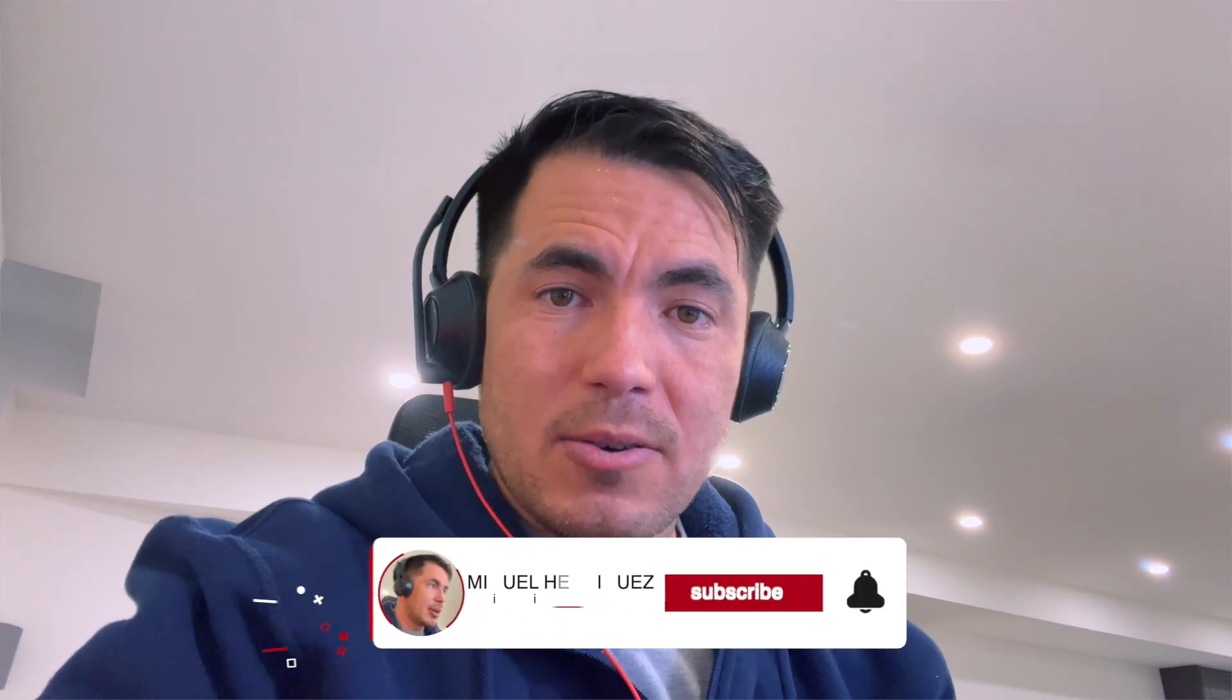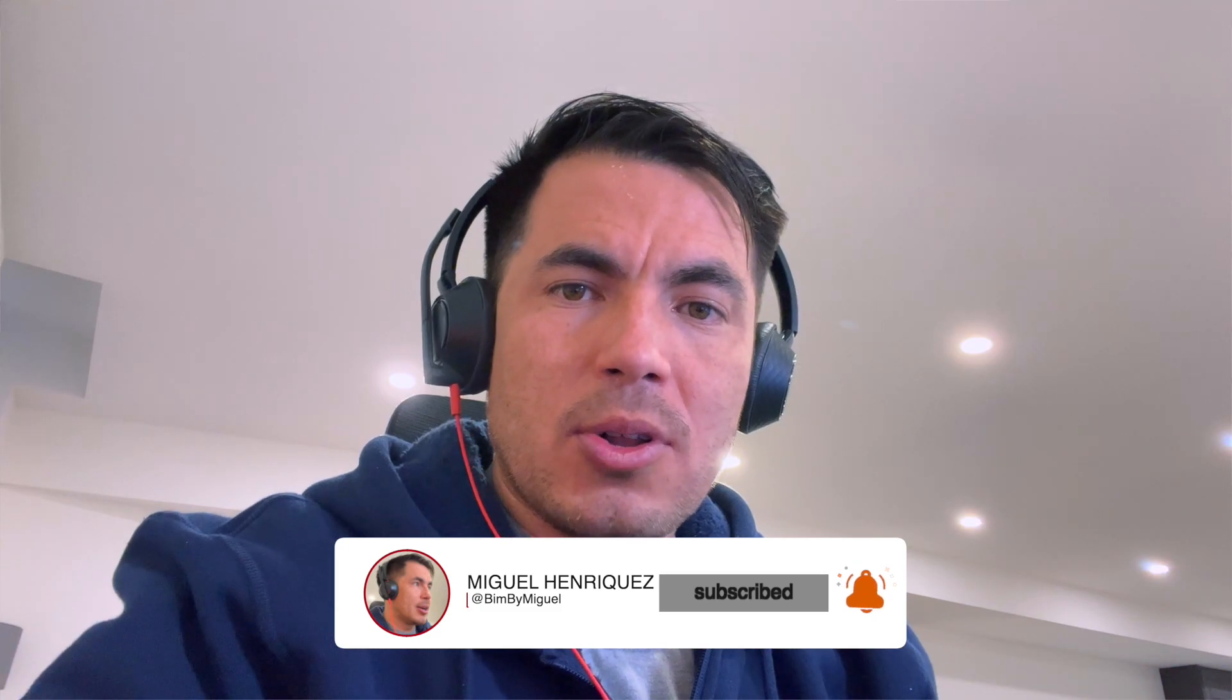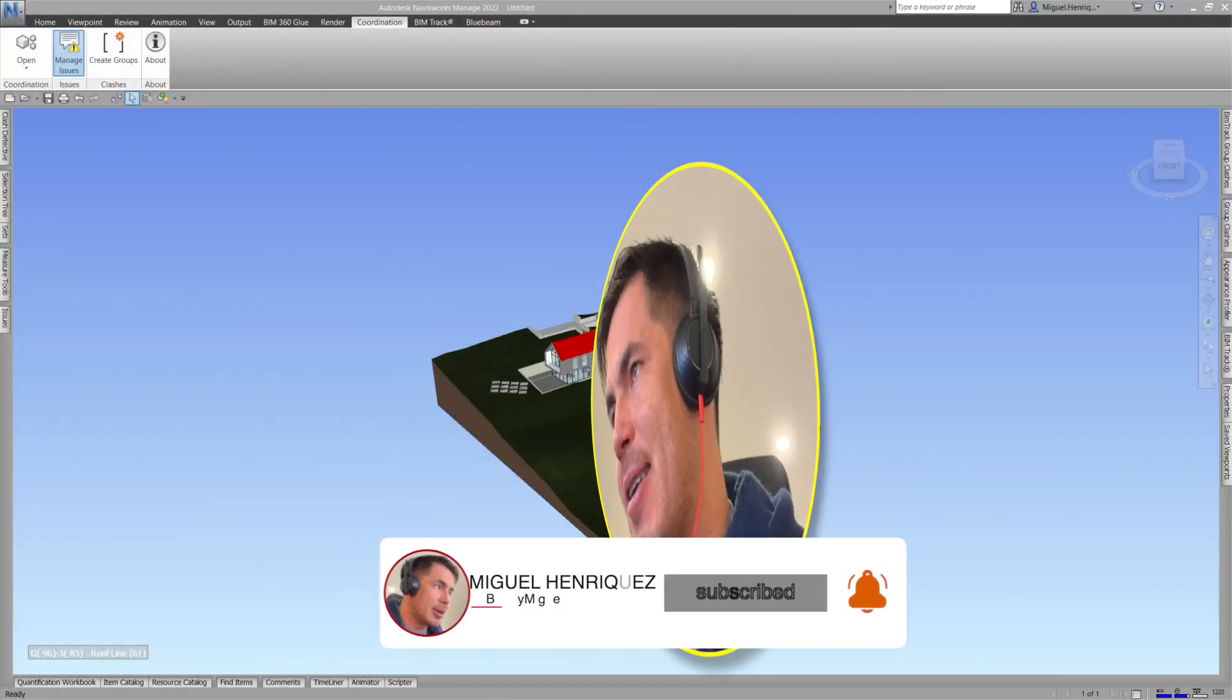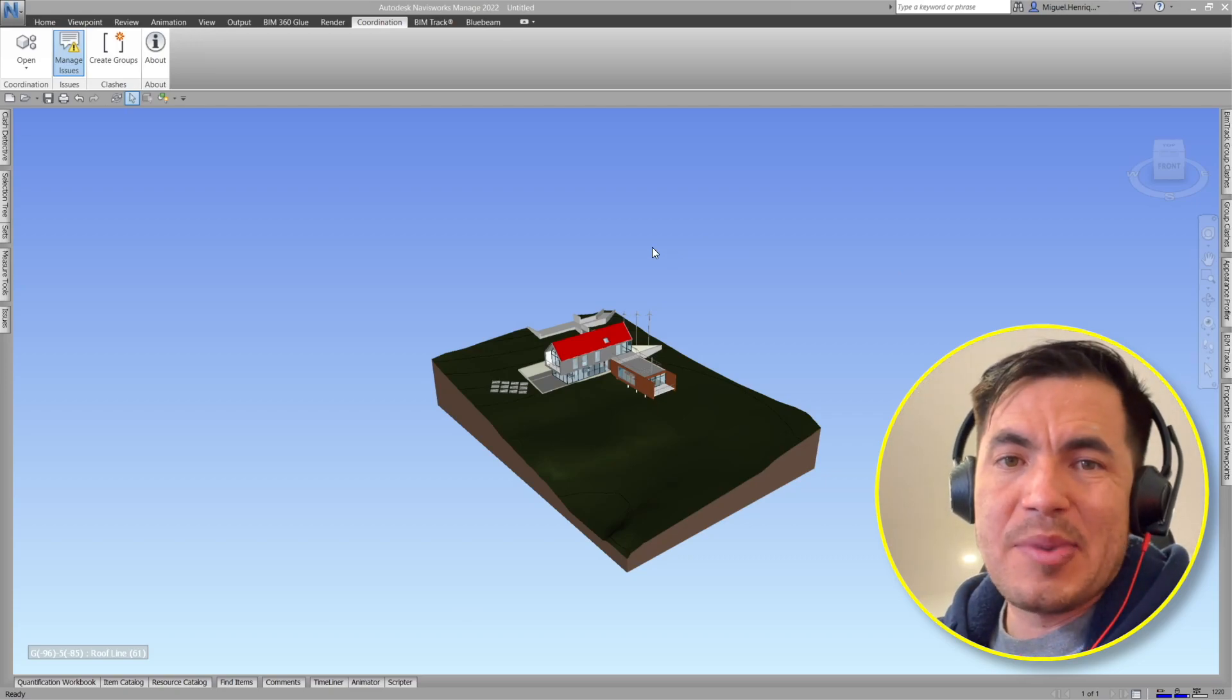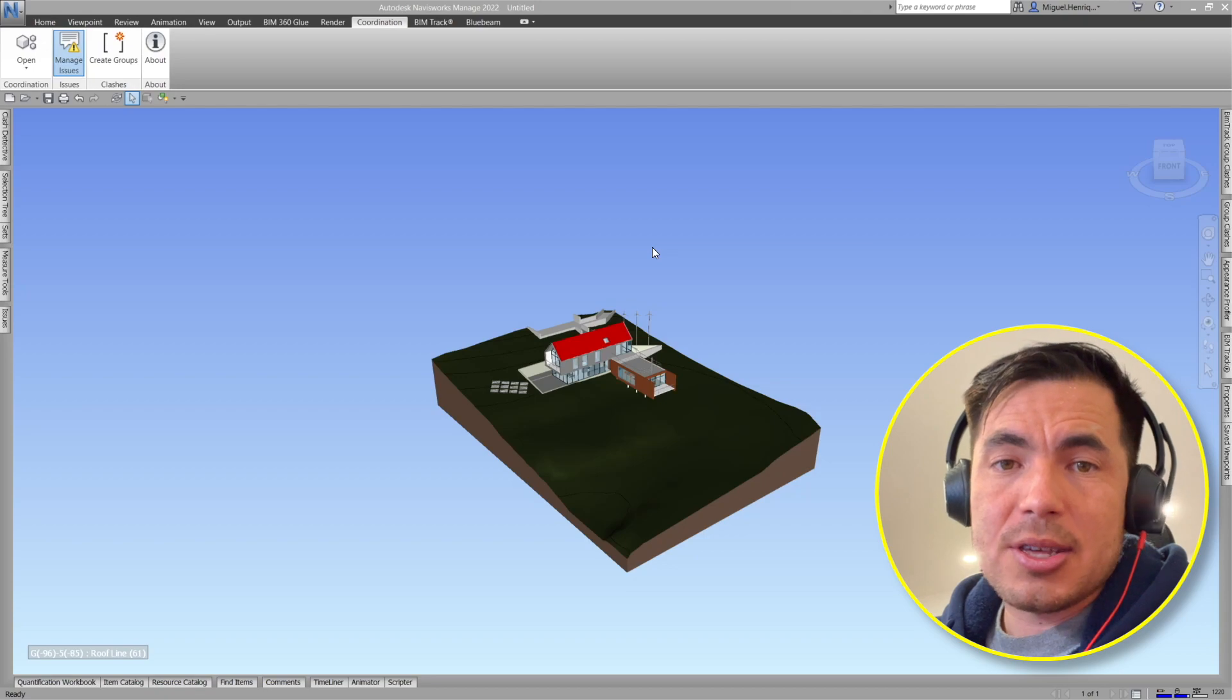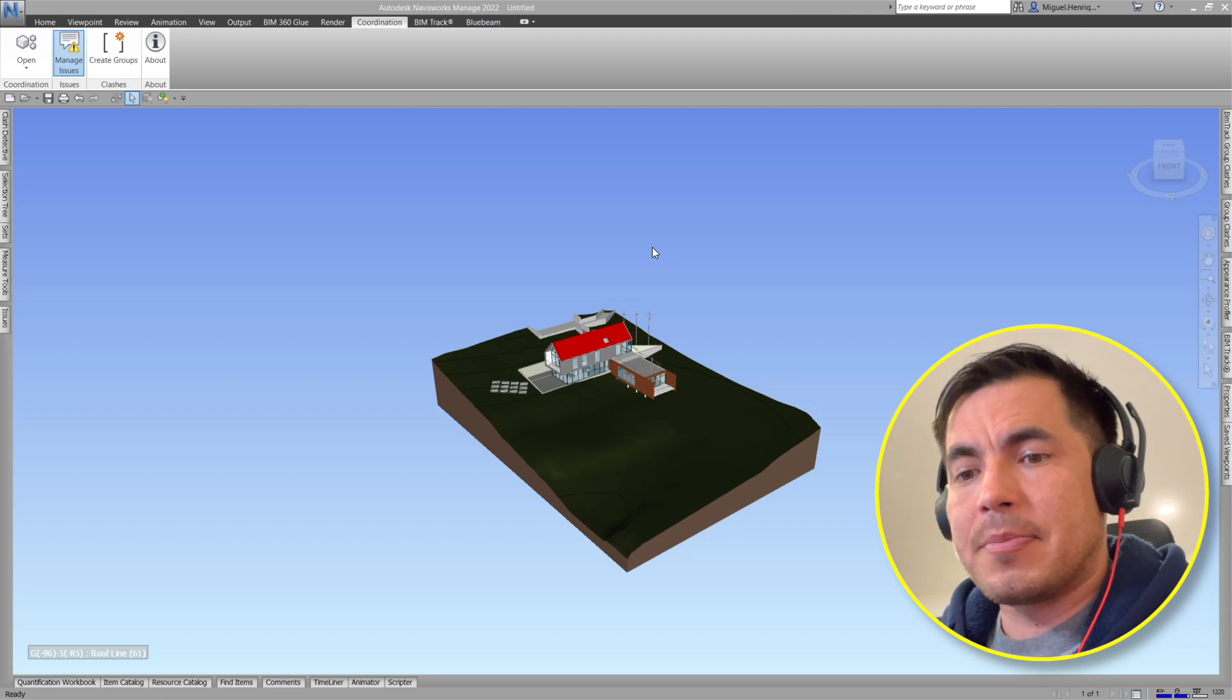Hi everyone, now we are going to see how to section a model in Navisworks. In this case again we have Navisworks Manage but it will be pretty much the same in both Navisworks Manage, Navisworks Simulate or even Navisworks Freedom.